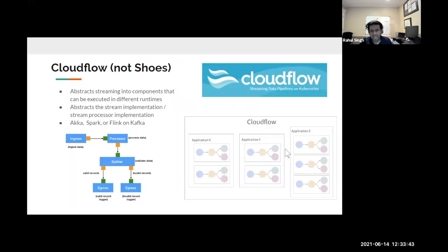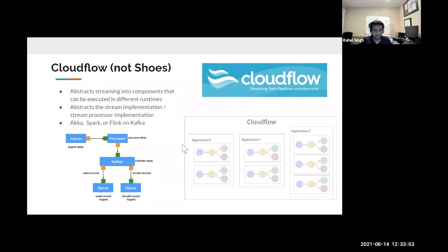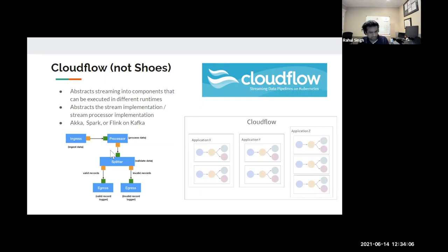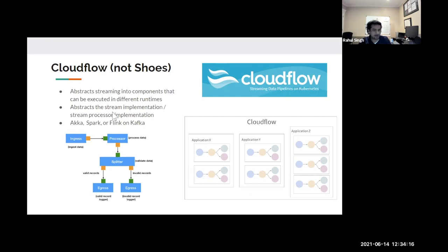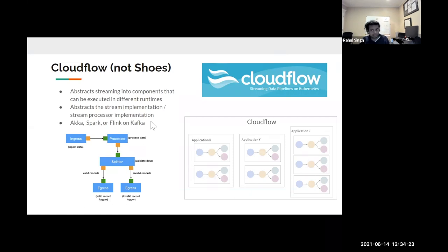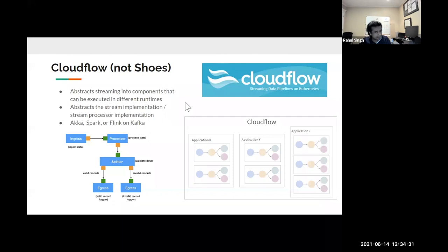So get back to this. So cloud flow, abstracts the stream processing in a way that you don't have to worry about which stream to use now versus in the future or which framework to use now versus the future. You basically create reusable components for getting data for processing it, splitting it, et cetera. And then you can choose what to run that on. Now, right now the main processes are, I believe Akka, Spark and Flink on Kafka. But what it's really doing is taking your logic and it's containerizing it and it's running it on Kubernetes. Cloudflow is a project from Lightbend. Lightbend is the company that commercially supports Akka. And so it makes sense for them to work on something like this.